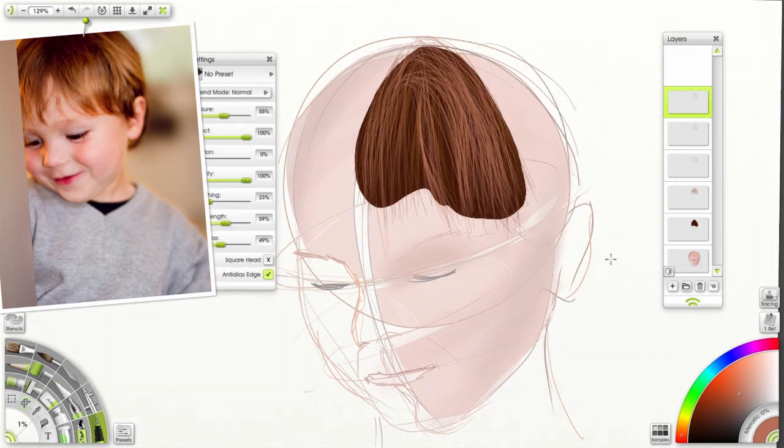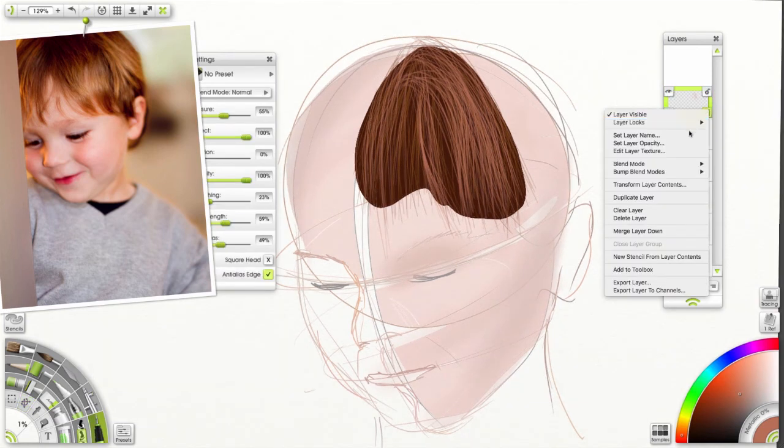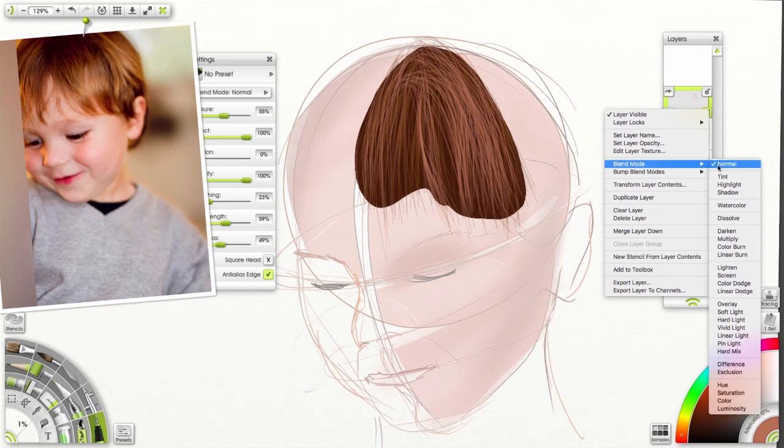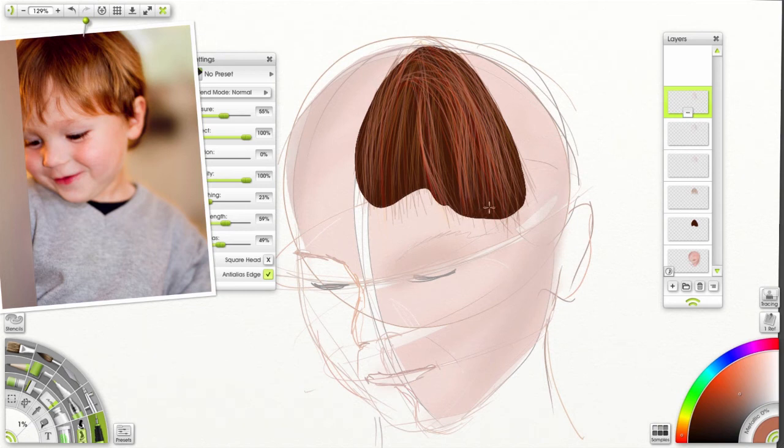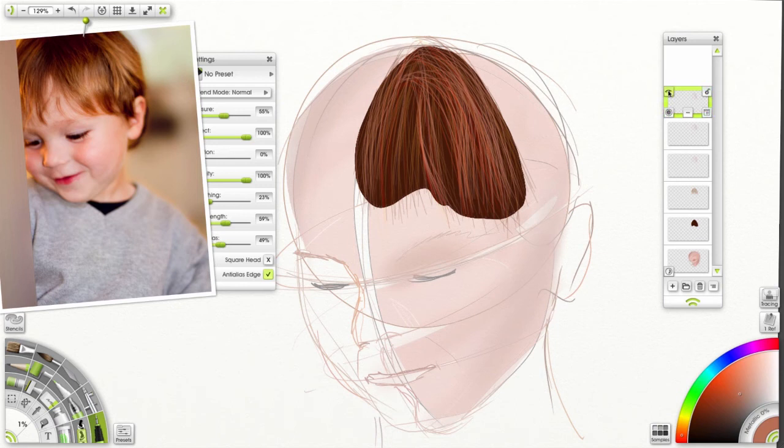But with this layer, I'm going to change the blend mode to hard light. And it adds a little bit of color. A little bit of highlighting color inside of there. And it works out really well.